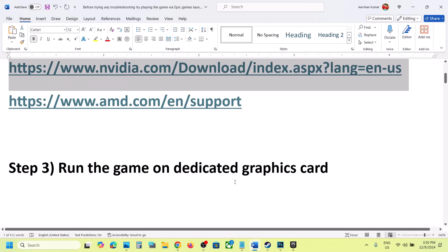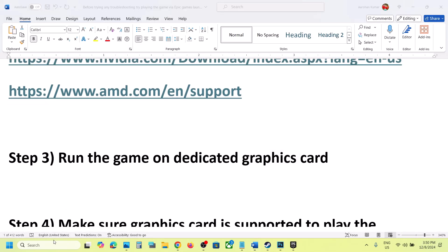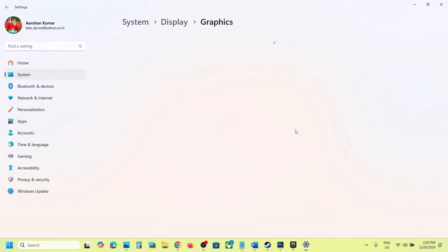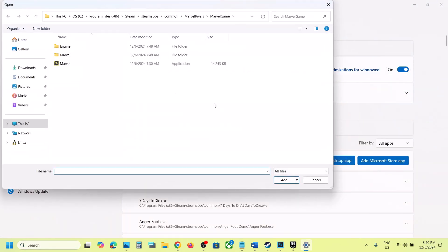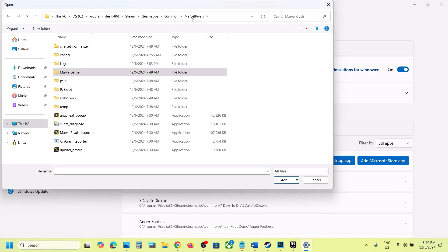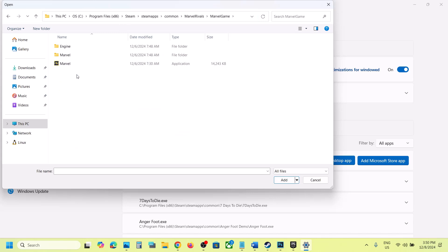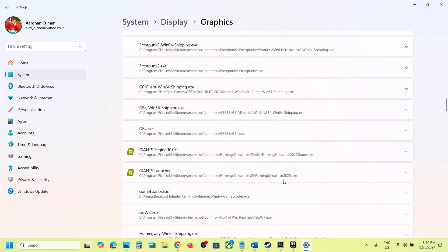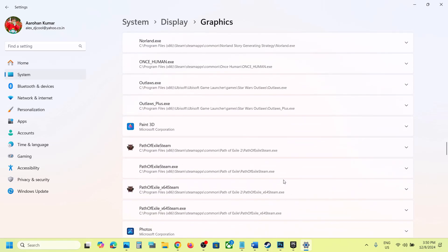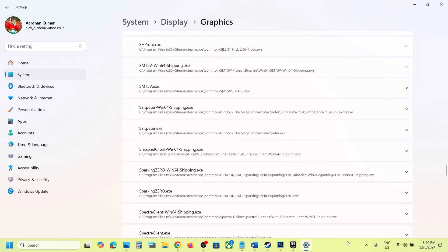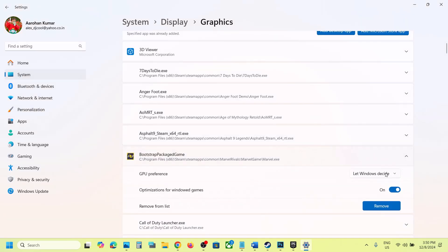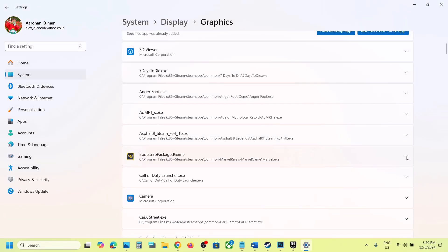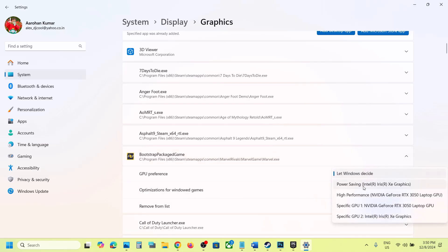The next step is to run the game on a dedicated graphic card. Type 'graphic settings' in the Windows search box and go to Graphic Settings. Click on Add Desktop App, then go to the game installation folder — wherever the game is installed. For Steam users, open the Marvel Games folder, select Marvel, and click Add. Once the game is added, scroll down and find the game in the list.